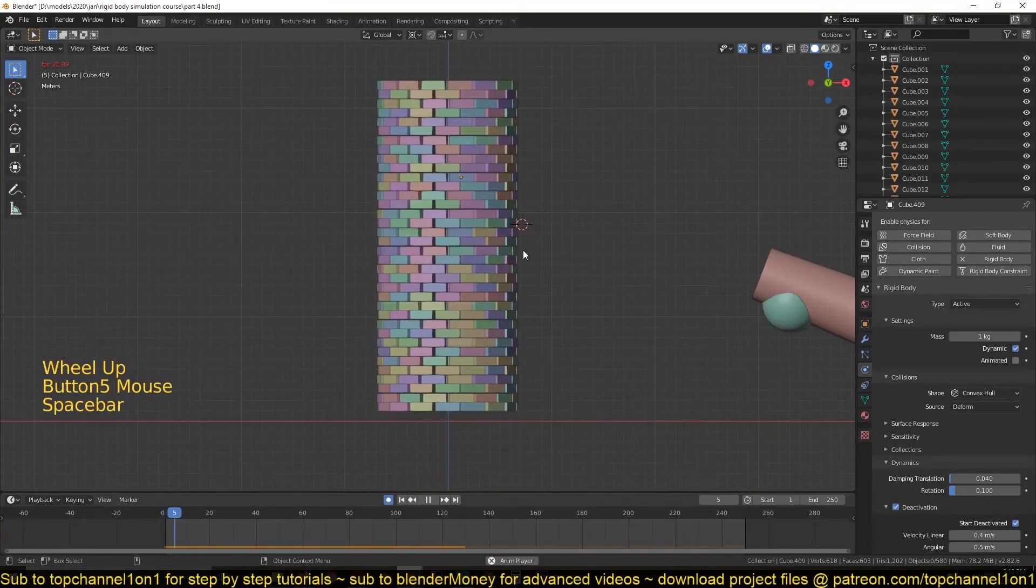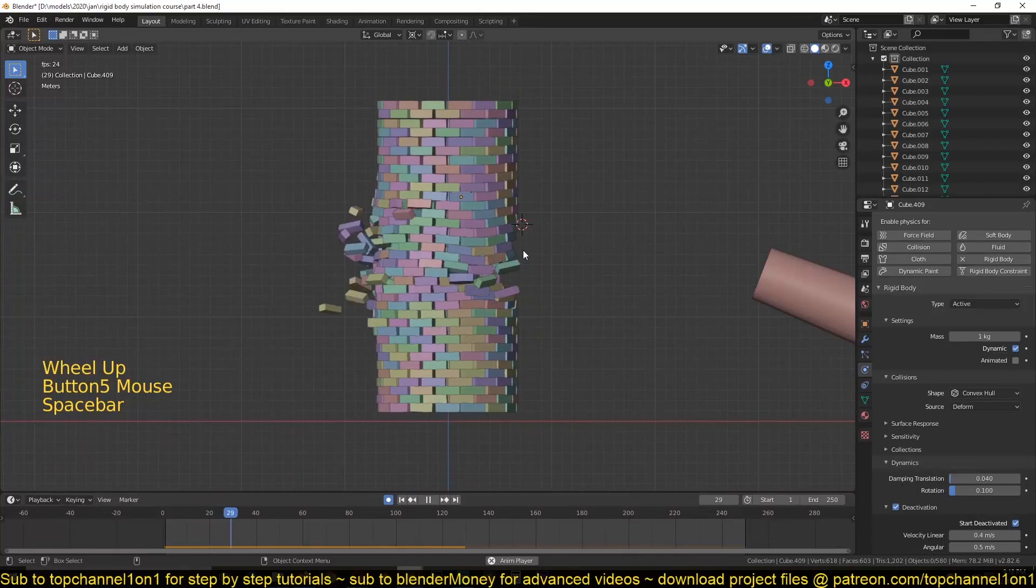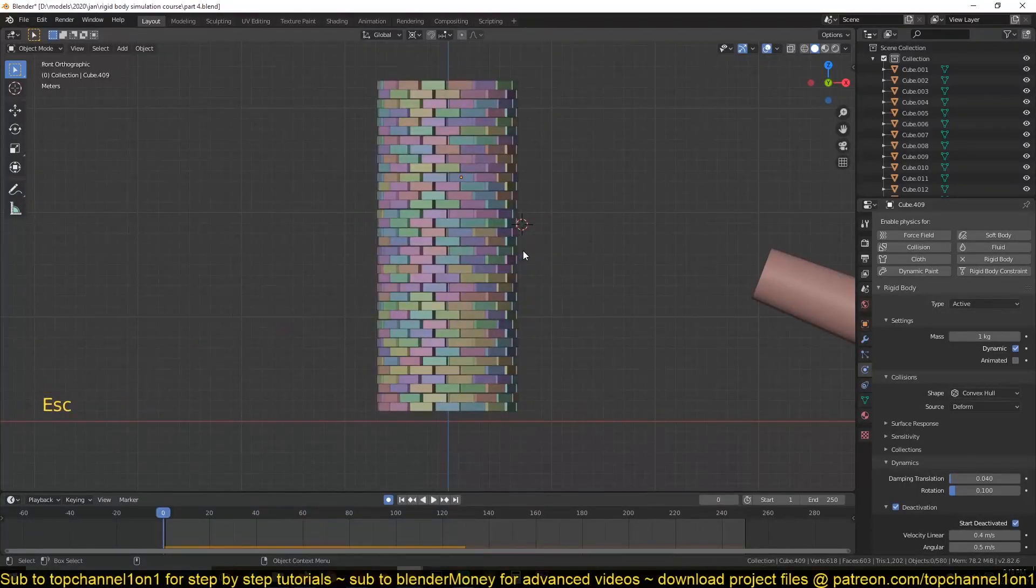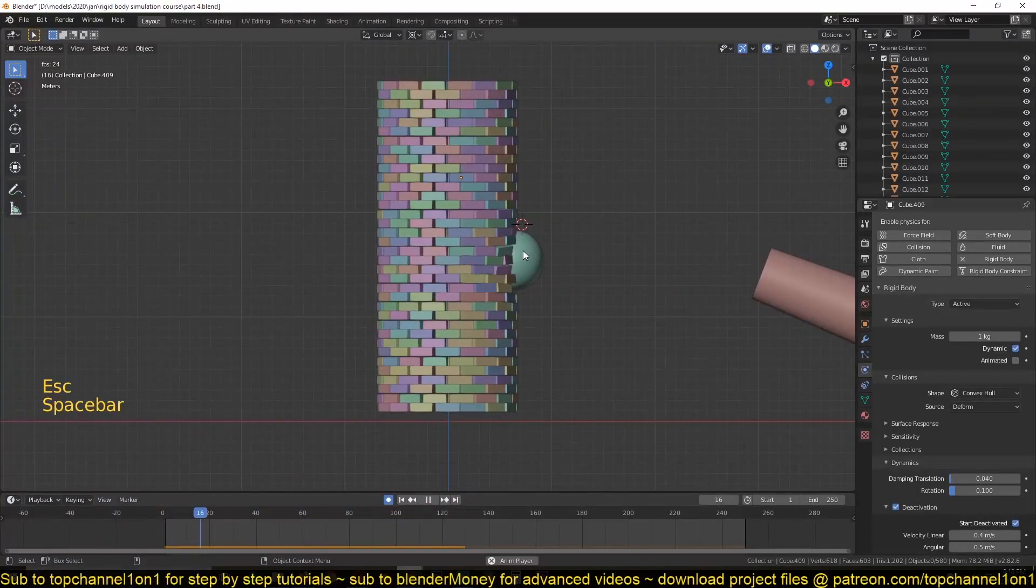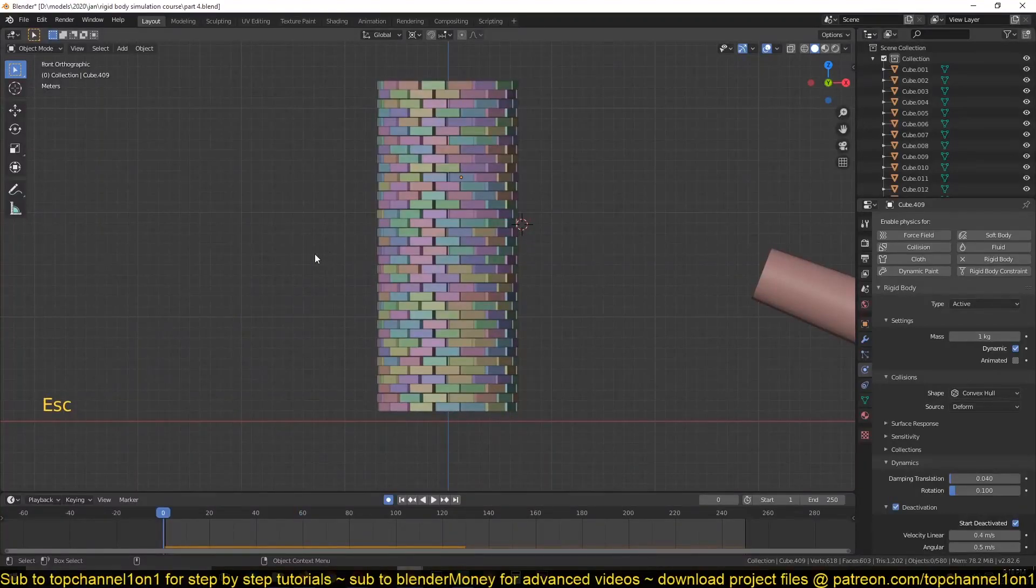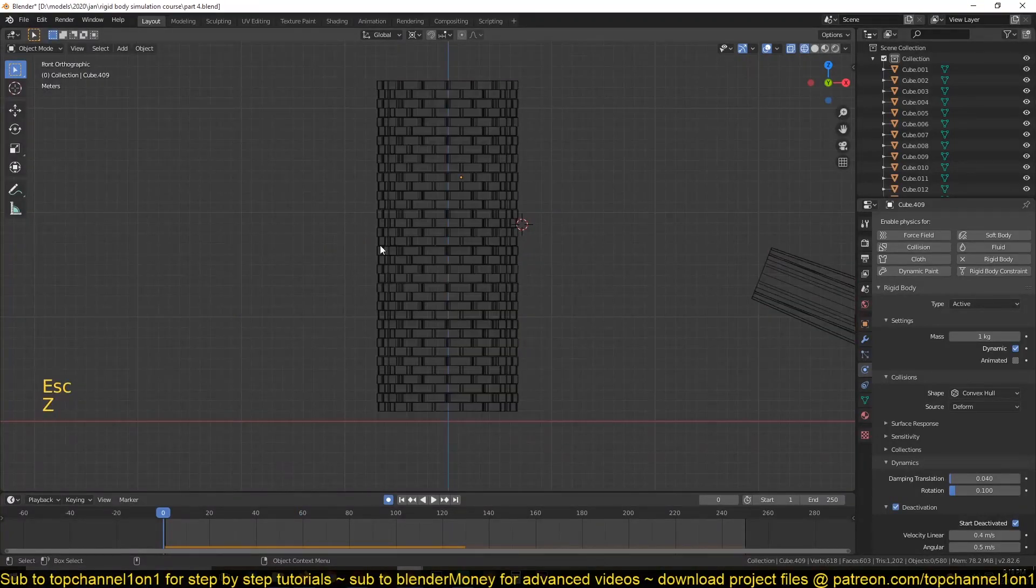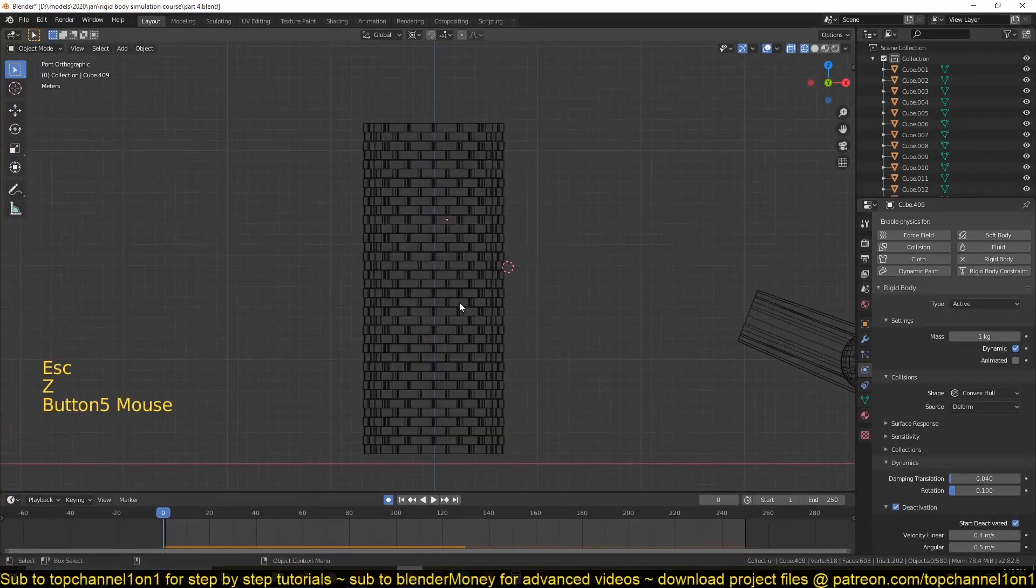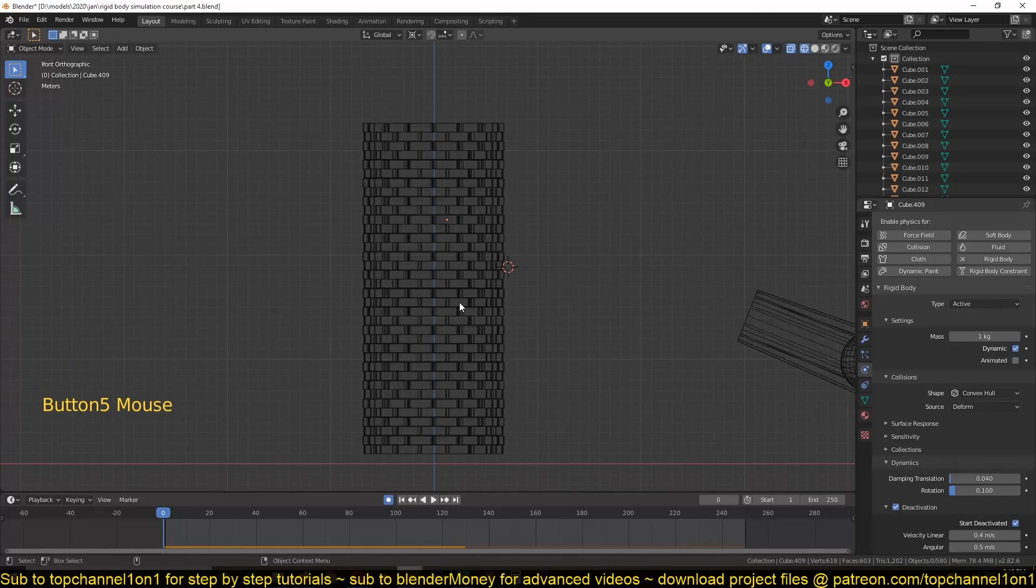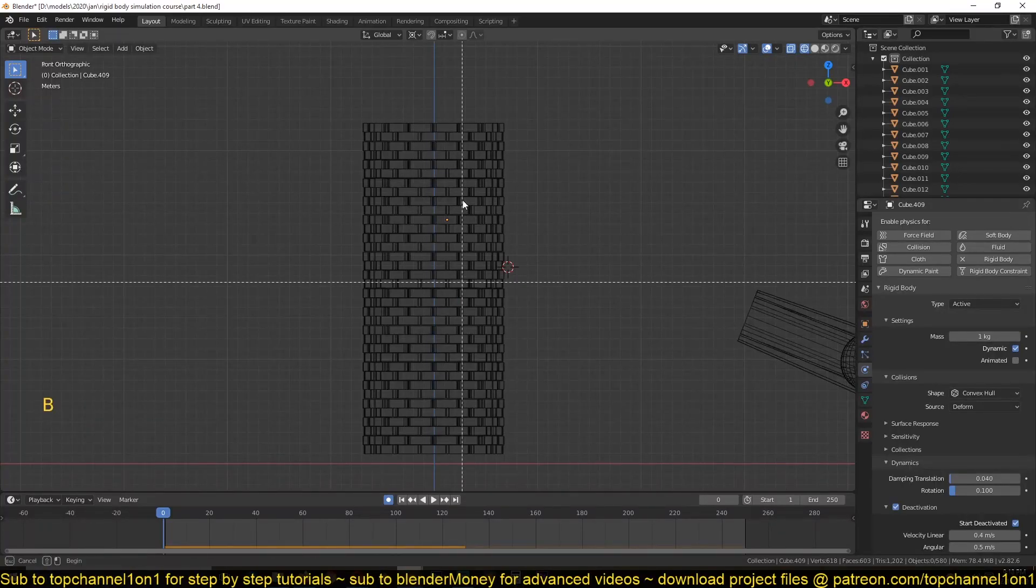So the problem with our tower simulation right now is that every brick is behaving as a single brick. But what usually happens in this tower simulation, or sorry, in these towers falling down,